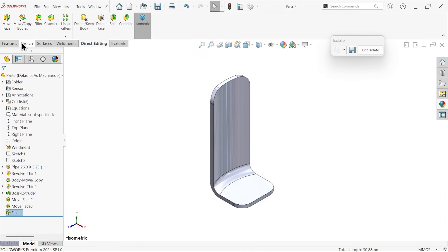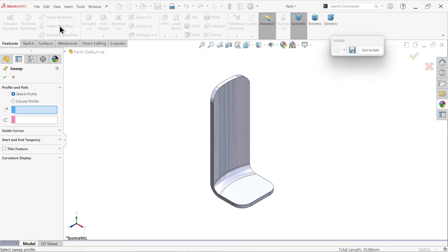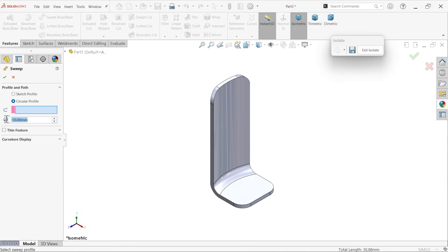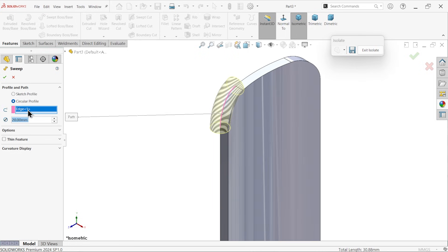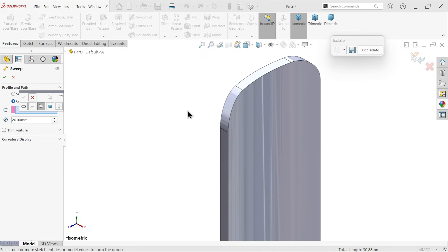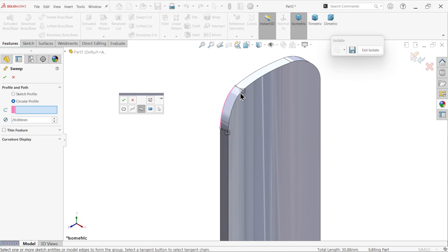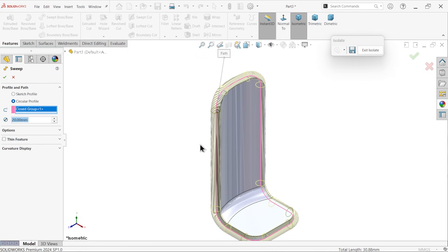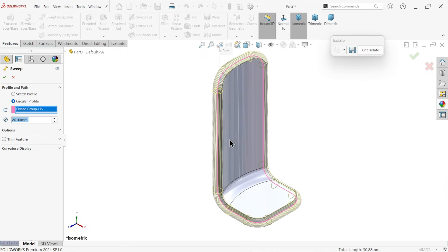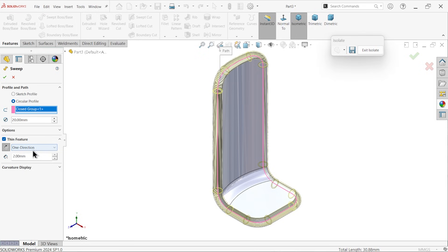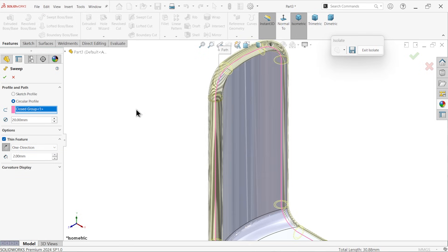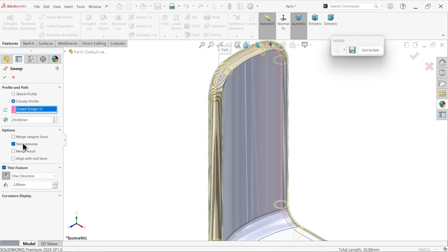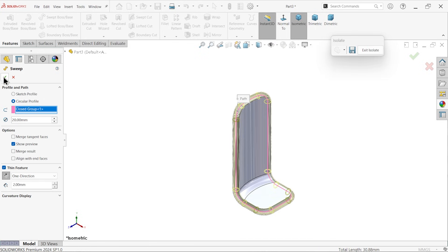Now I am going to use swept boss base feature. Circular, 20. Now let me select this one. Clear, right click, selection manager. Here choose group. Make sure you selected group. If you choose one, it will show you this symbol, so click this one and it will show you all tangent line together. Say okay. Close loop selected, 20. Thin feature, diameter 2mm inside. And here keep direction 1, means material flow in only one direction, not both side. Here also uncheck merge result.